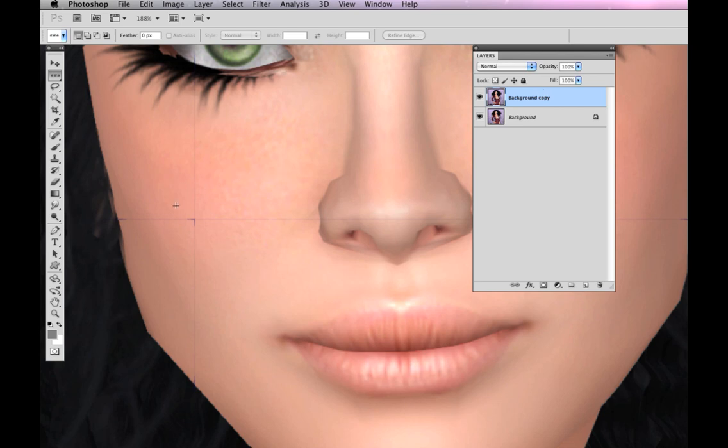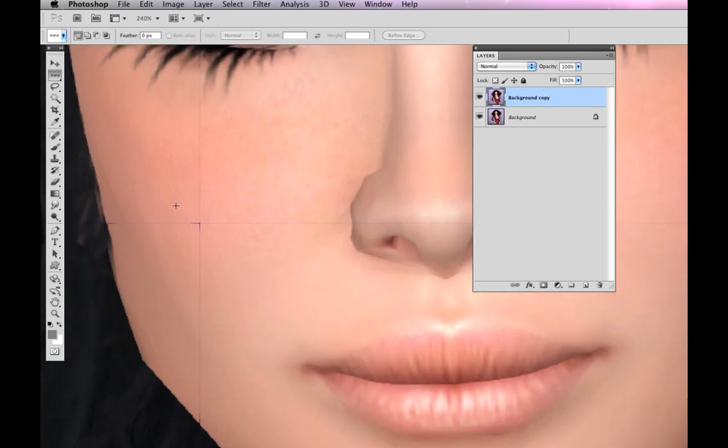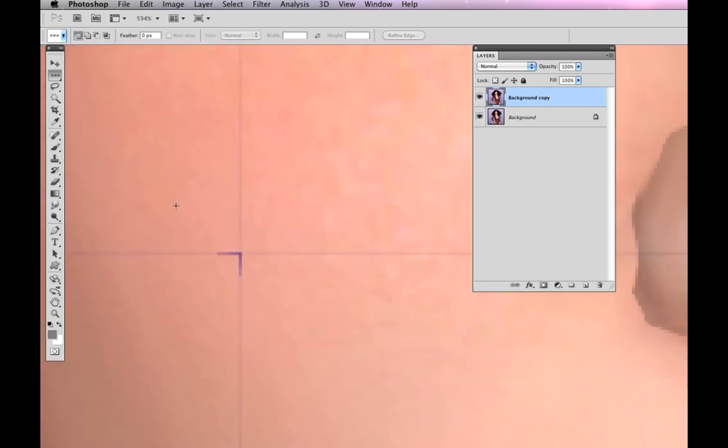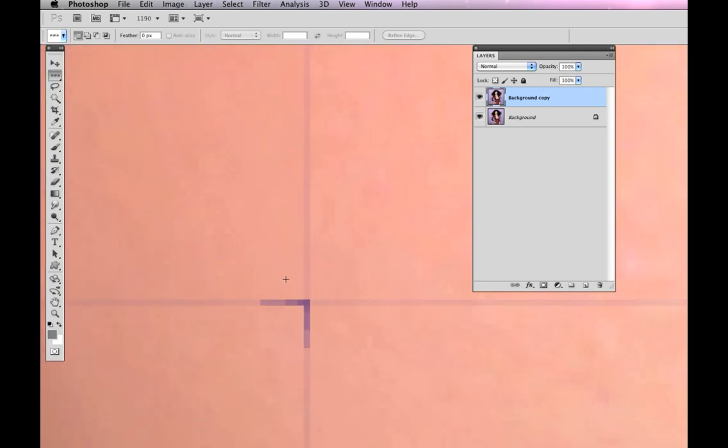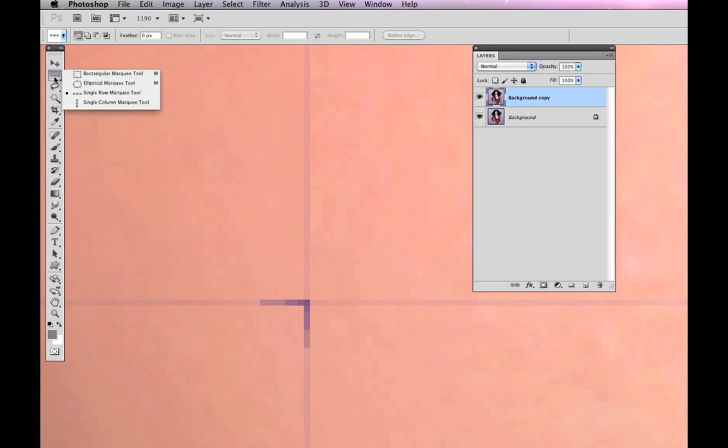I'm going to zoom in a little bit closer so we can really see this line. You can see it's one pixel high here and one pixel wide here. There is a selection tool that a lot of people probably don't use.